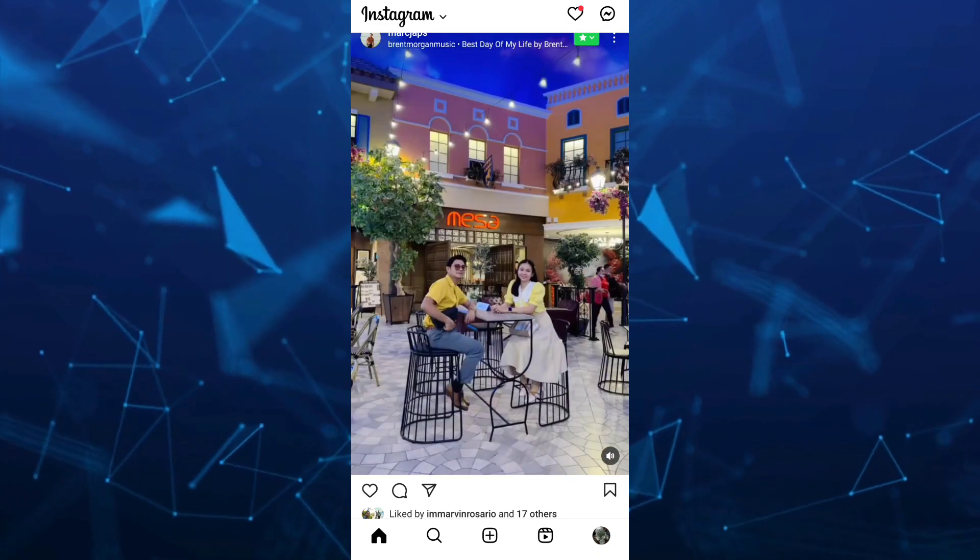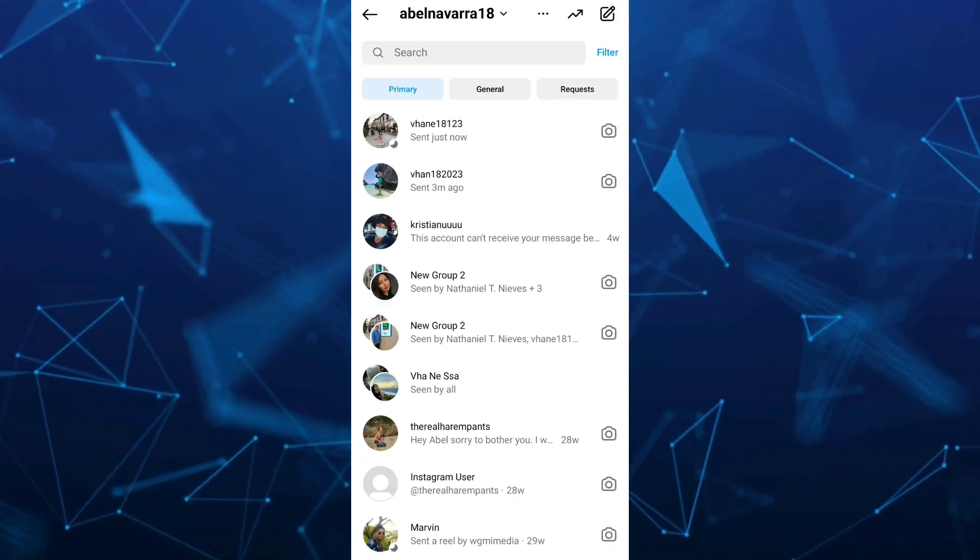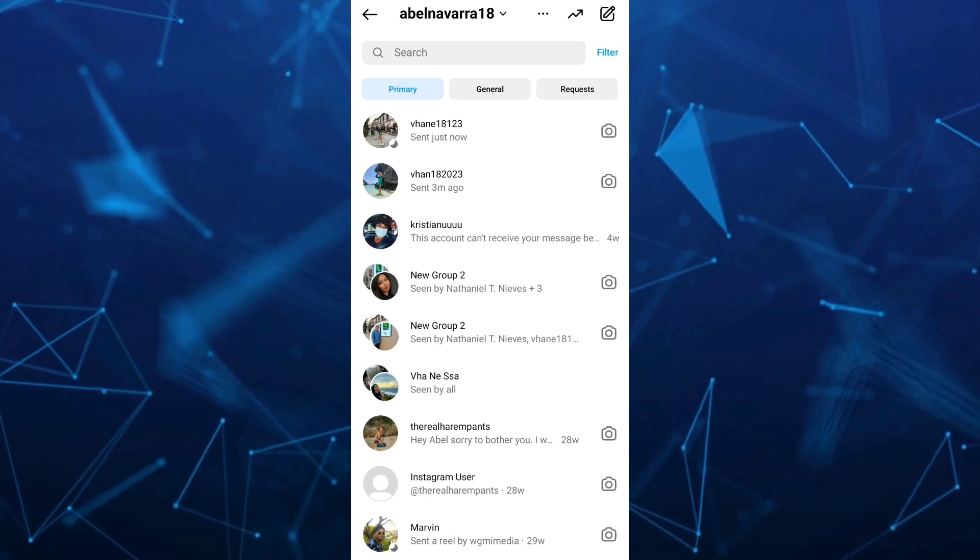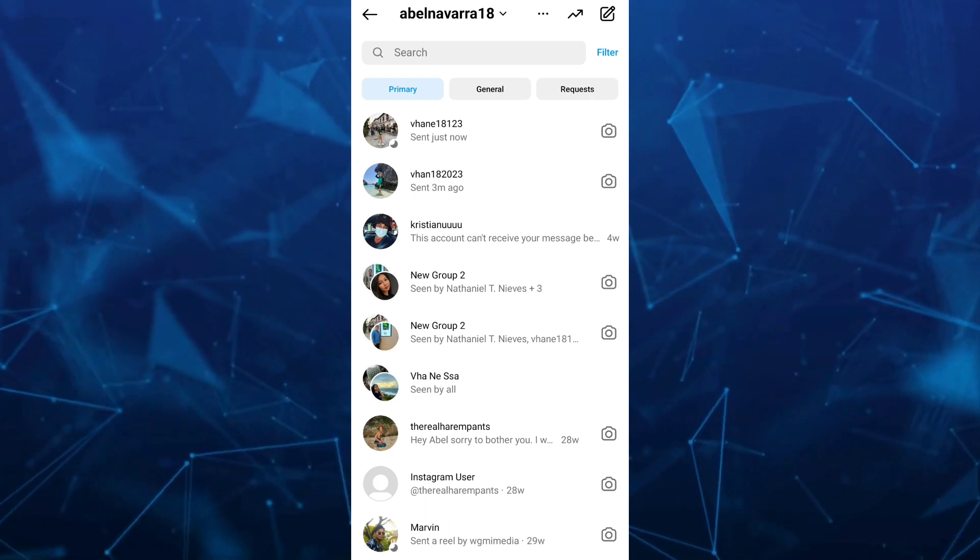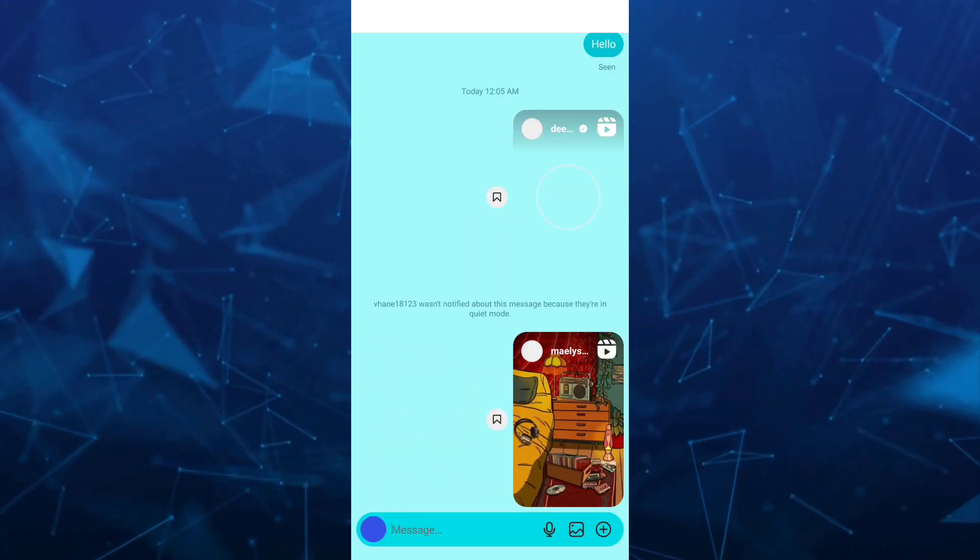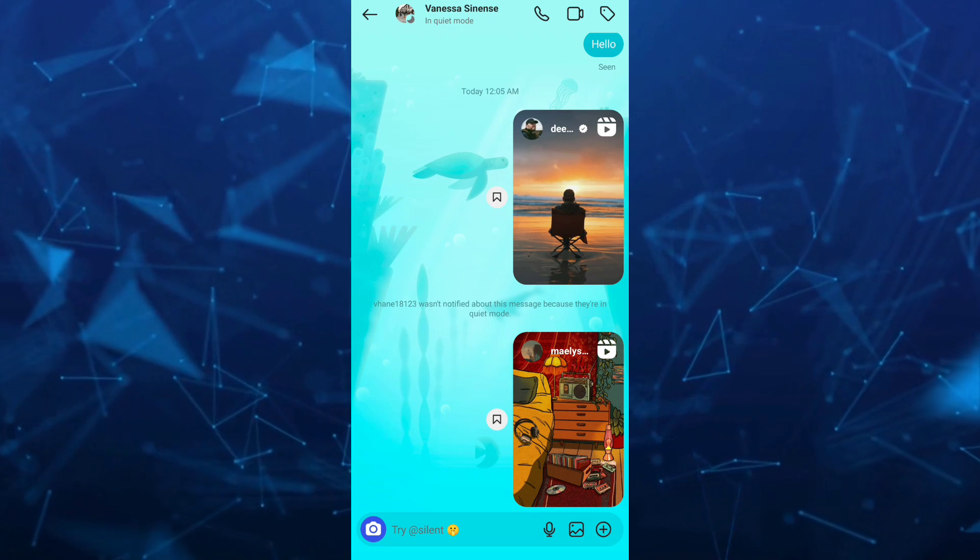and swipe right to go to your DMs, and go to that account. And here, as you can see, the shared Reel.